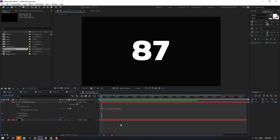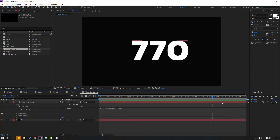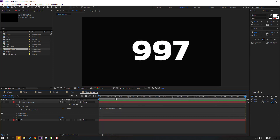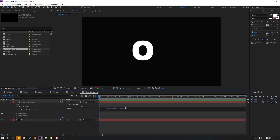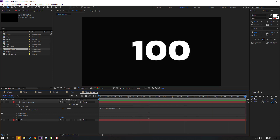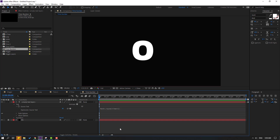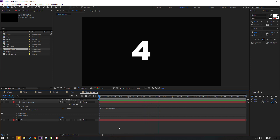Let's play the animation — nice! This counts from 0 to 1000. If I change this value to 10, it goes from 0 to 100. And if I change it to 1, it counts 0 to 10 over 10 seconds.